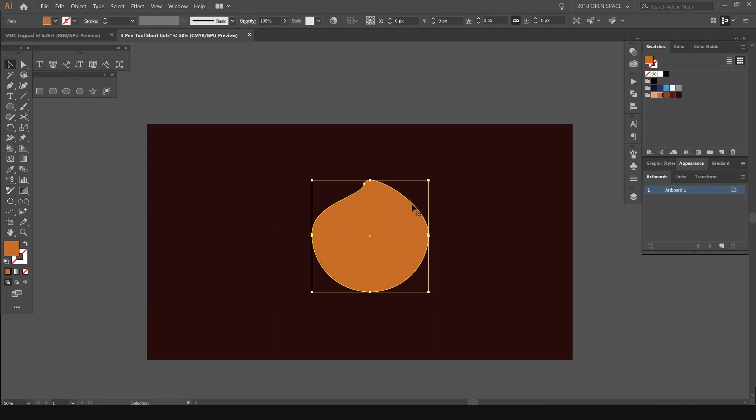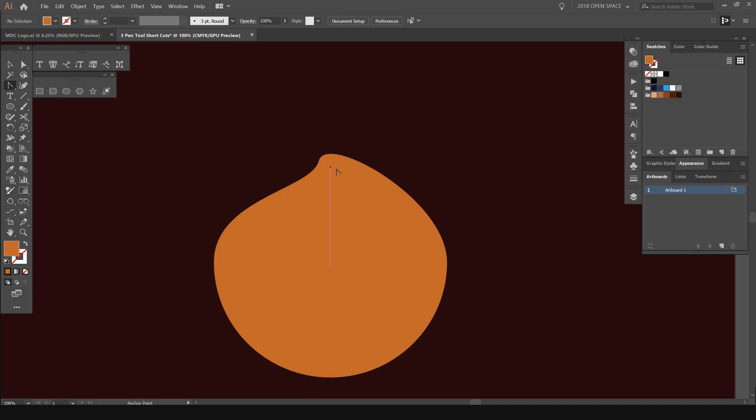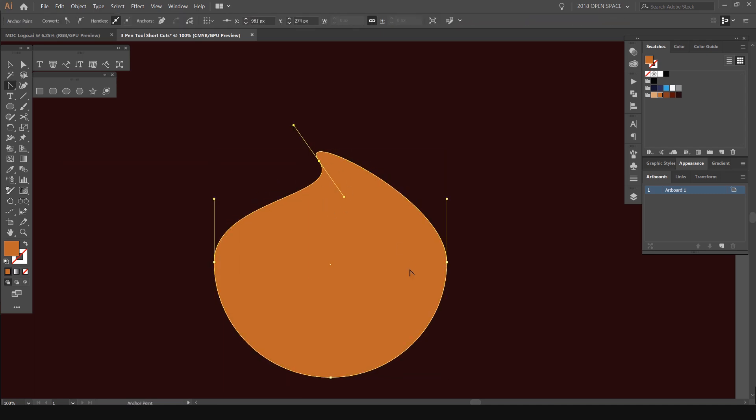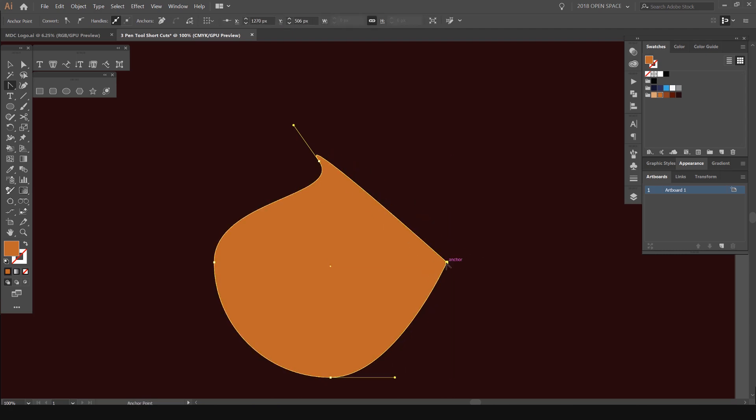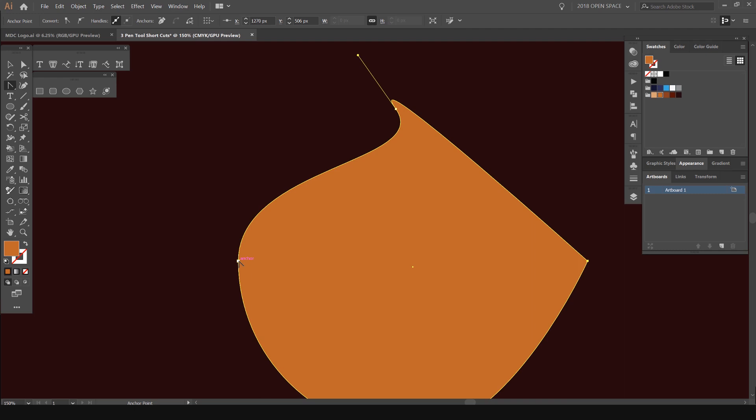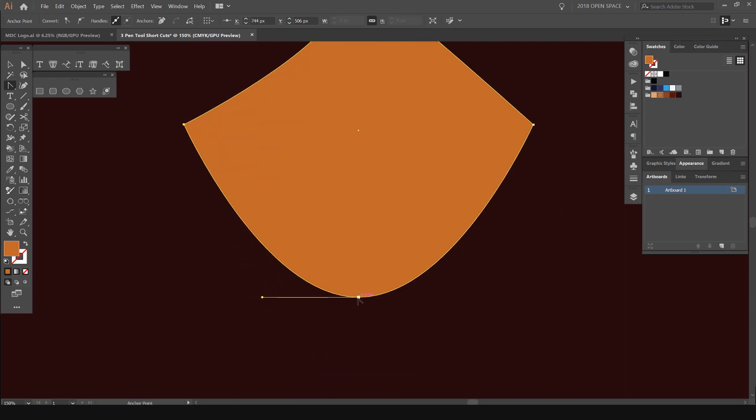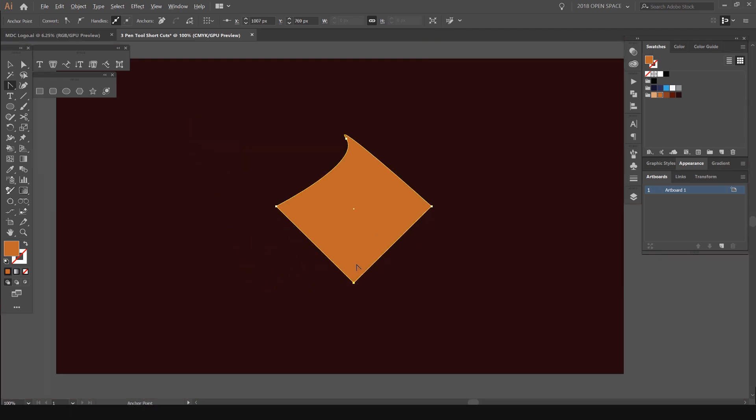The fourth shortcut is using Shift+C. This will get the tool up again. You can see I've got the point convert tool here. Once again, I can alter the points here, alter the handles as I please. If you left click on the points, you can see it stops the curves and just makes it a straight point.